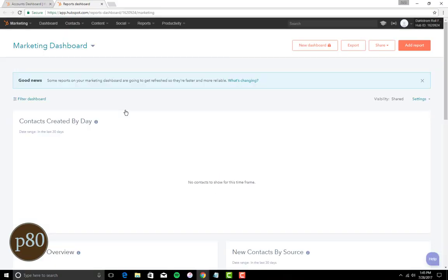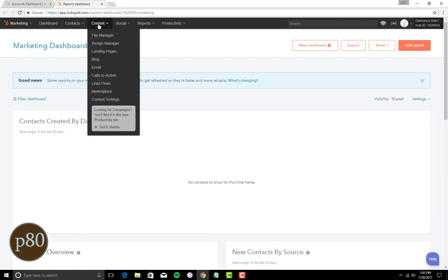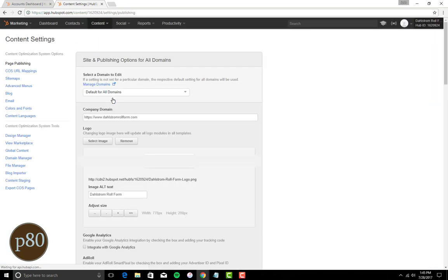Log into your HubSpot account, navigate to Content, Content Settings.